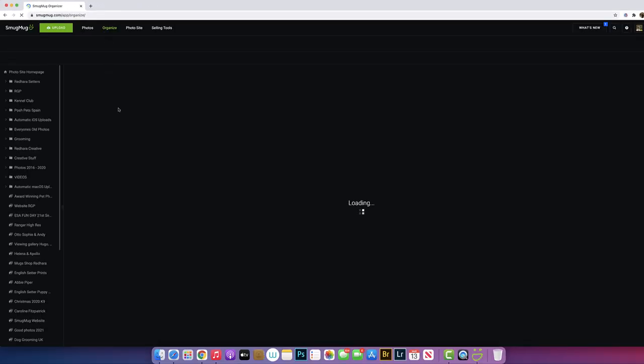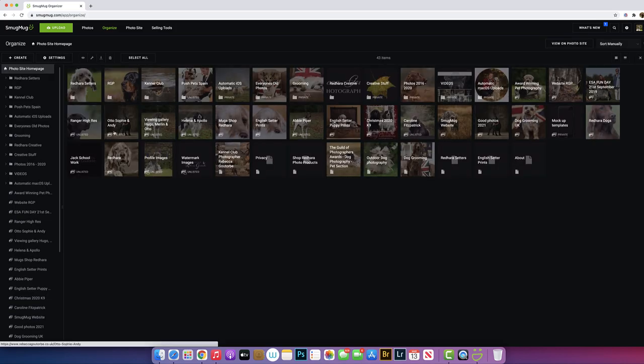So we'll go back to the organize. This area is where you organize all your photos, your folders and your galleries.